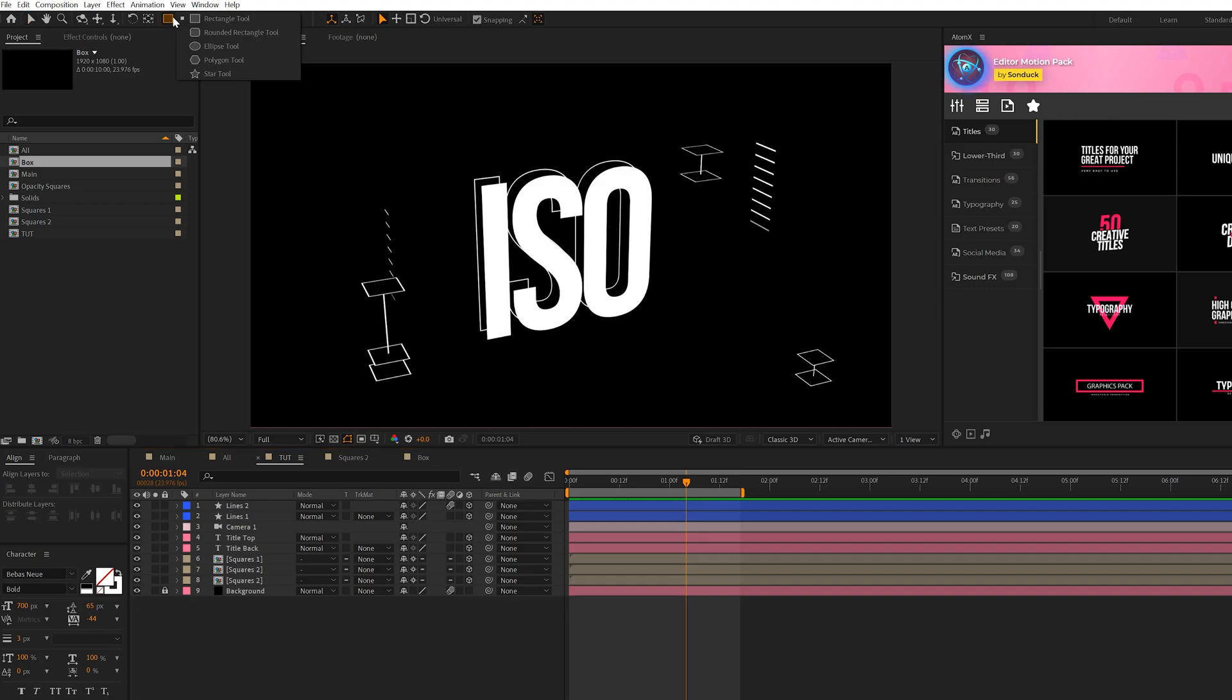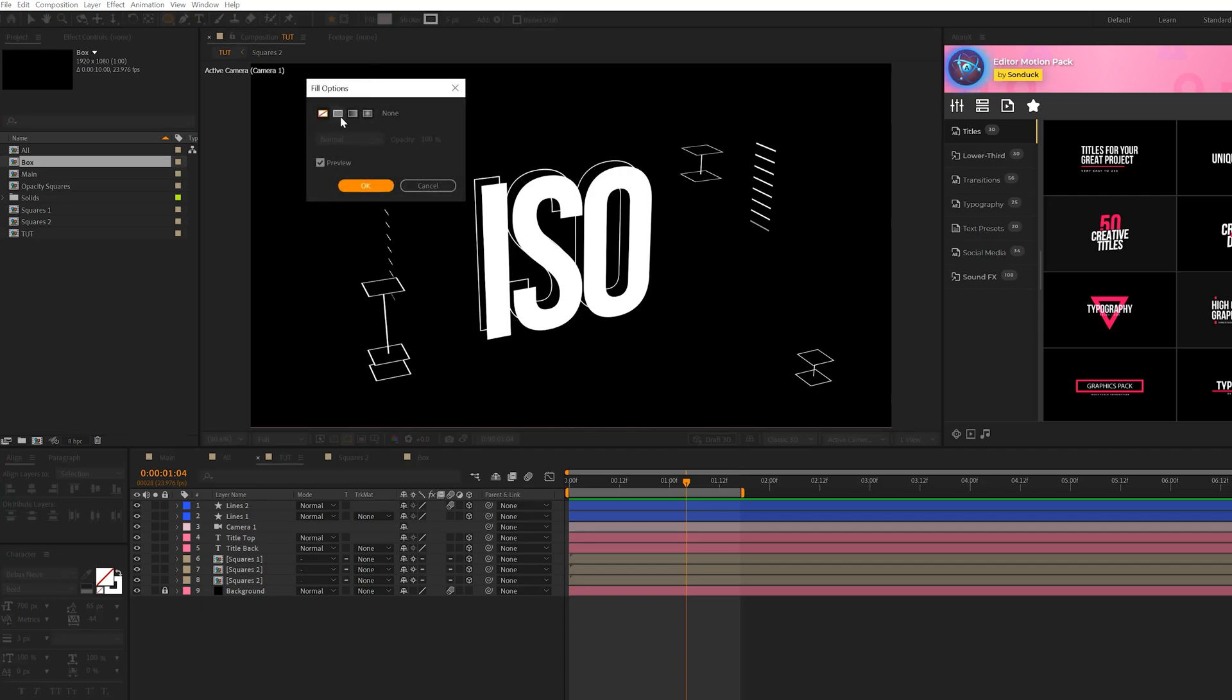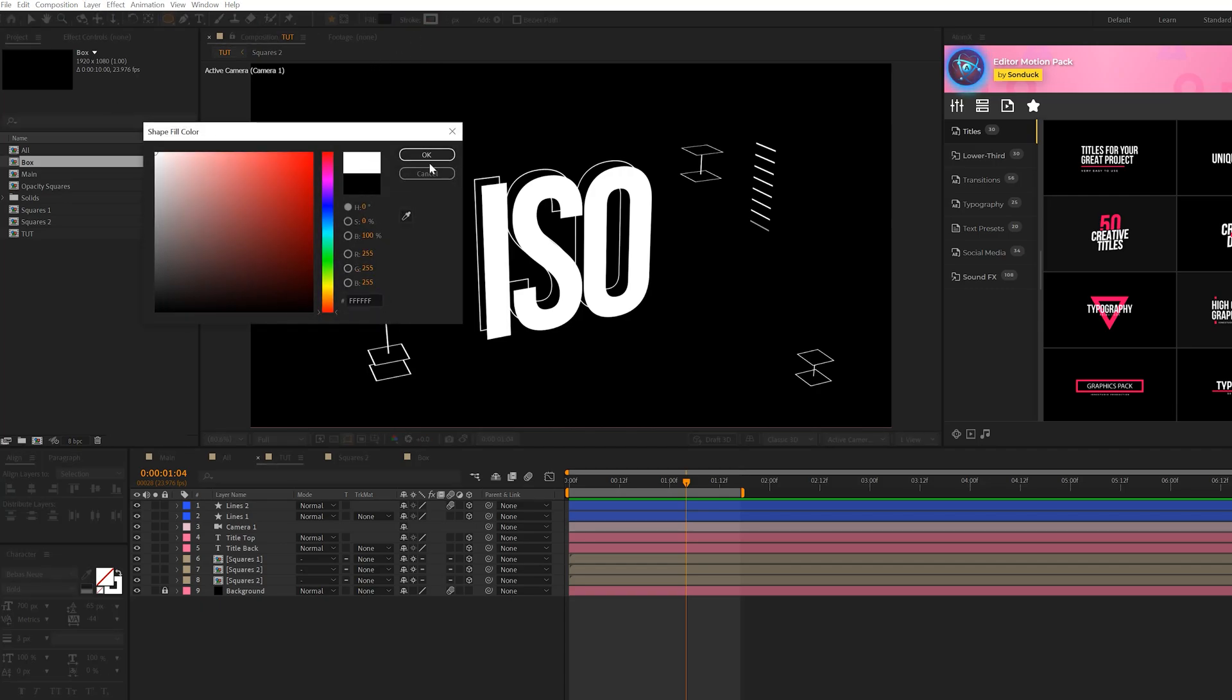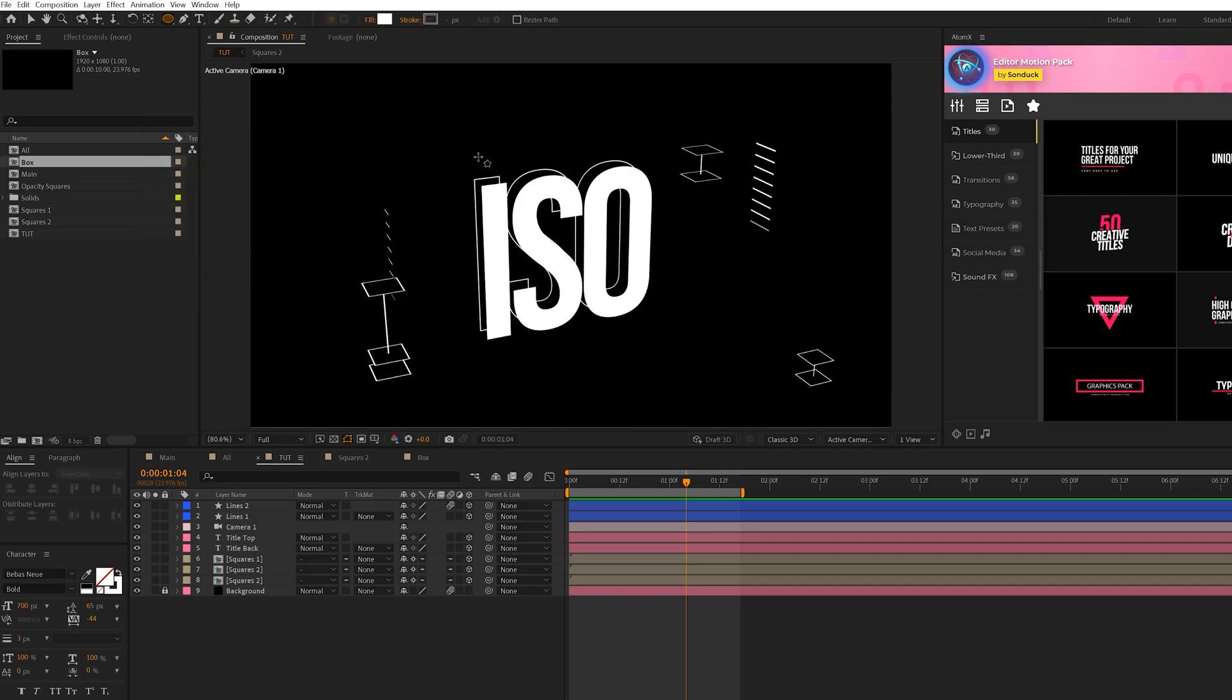So feel free to duplicate some of these elements that we've created already and just move it around your comp. And you can expand upon them, as you can see in our main composition, that I've added another one here. So feel free to customize the elements that we're creating on your own. All right. So I'll briefly show you a couple more elements that we can create. Feel free to skip ahead if you want to know how to loop this.